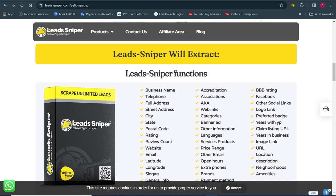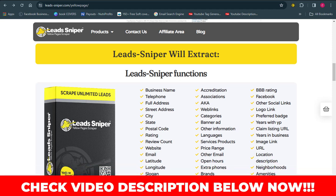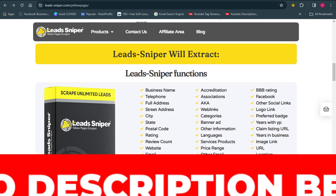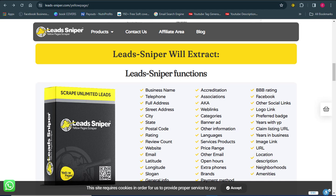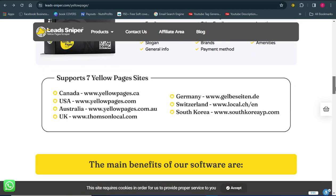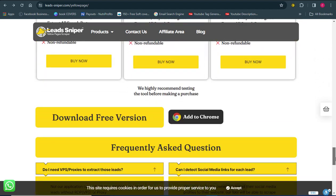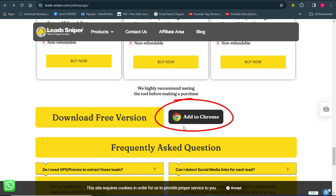I'm going to leave the link to the software down in the video description so you can get easy access to it. Once you click on the link, it will bring you to this page. You need to download the software into your computer. Go down a little and you'll see where it says 'Add to Chrome' — the Lead Sniper Yellow Page Scraper is a Chrome extension.